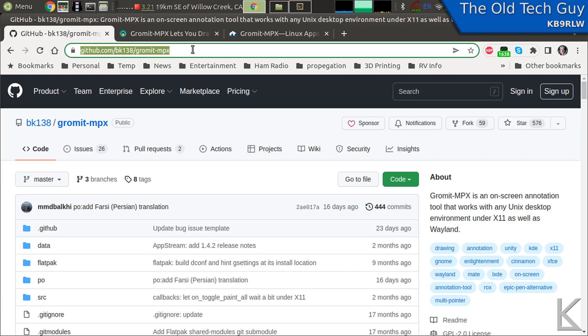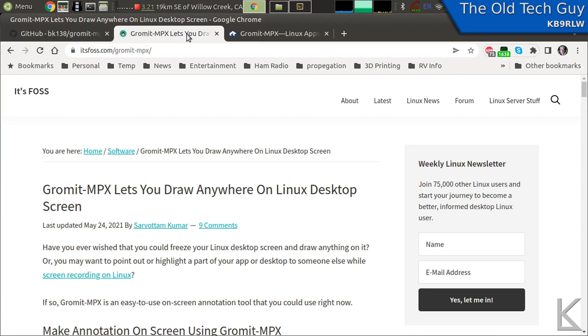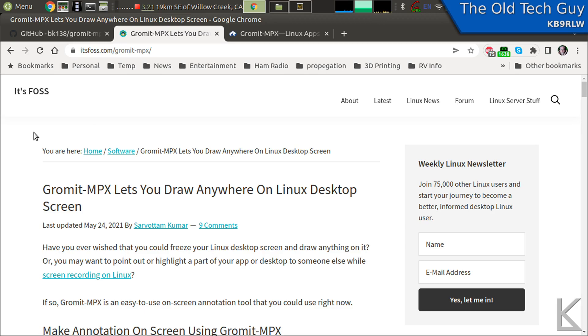There's another website I've never talked about which I've only recently discovered, it's called itsfoss.com. This is a great site because they have wiki pages for all the different, many of the different applications, including a page here for Gromit-MPX.